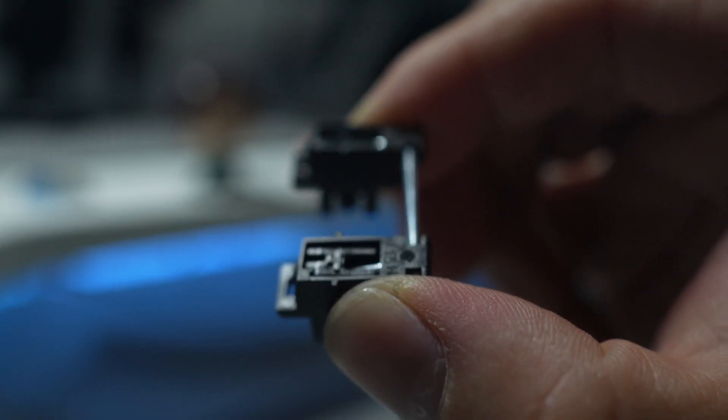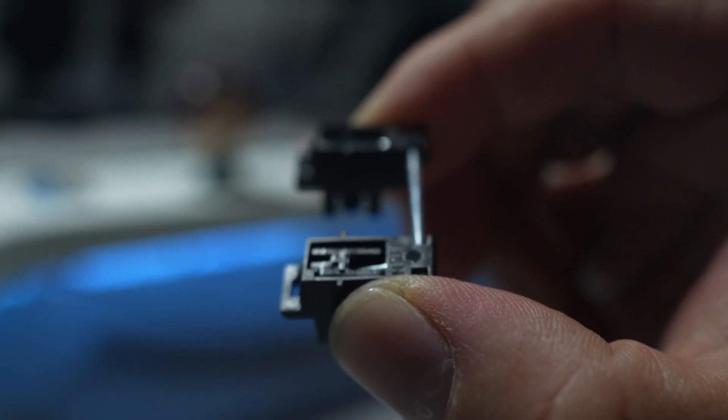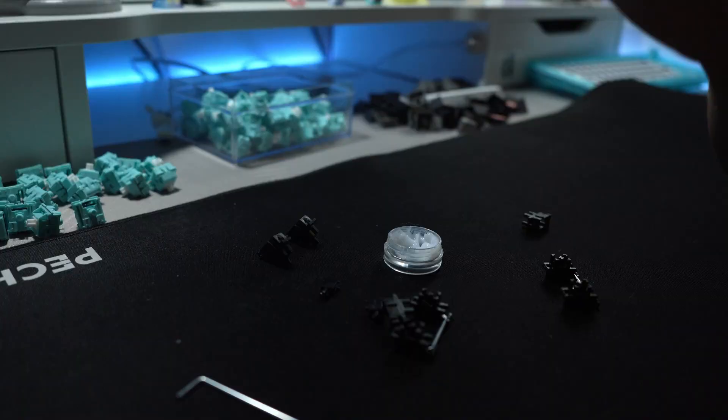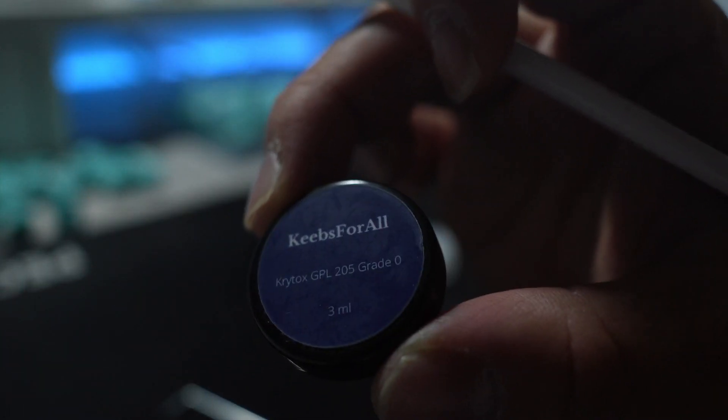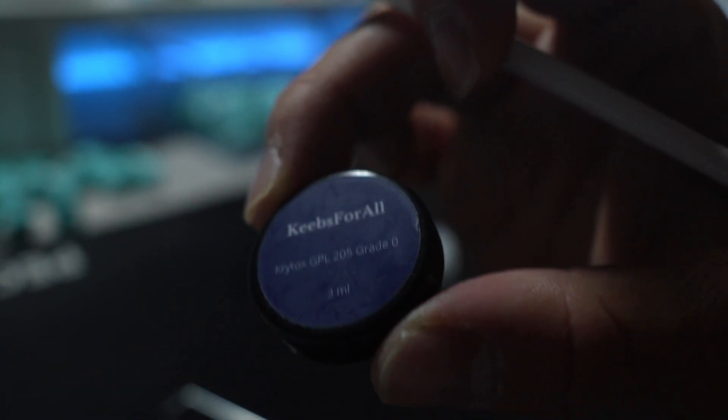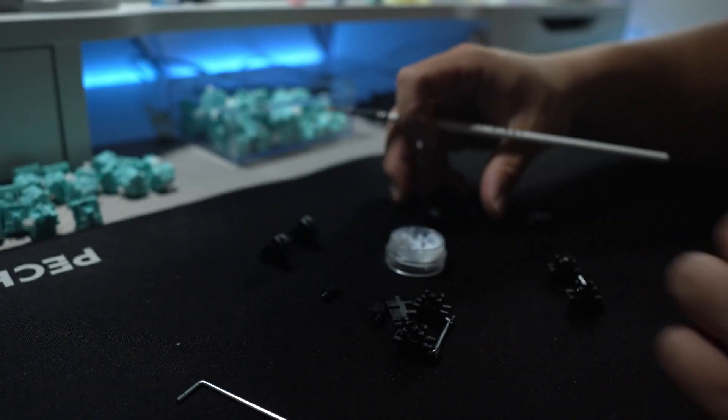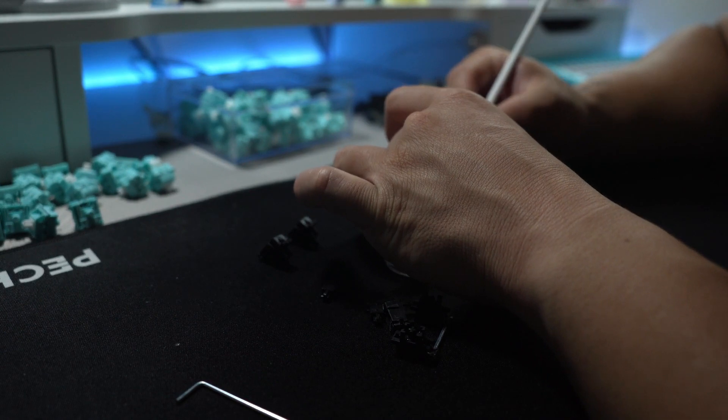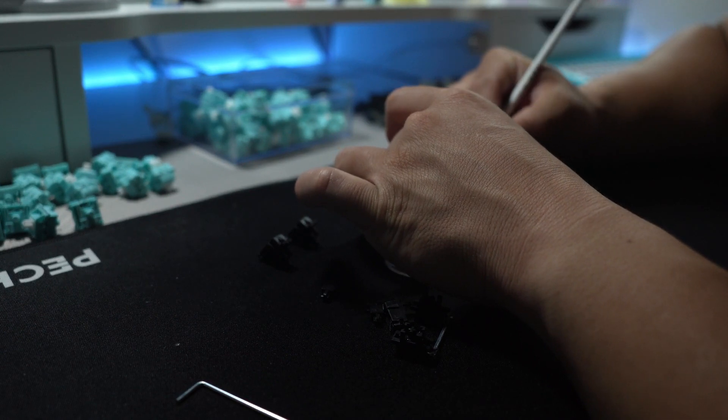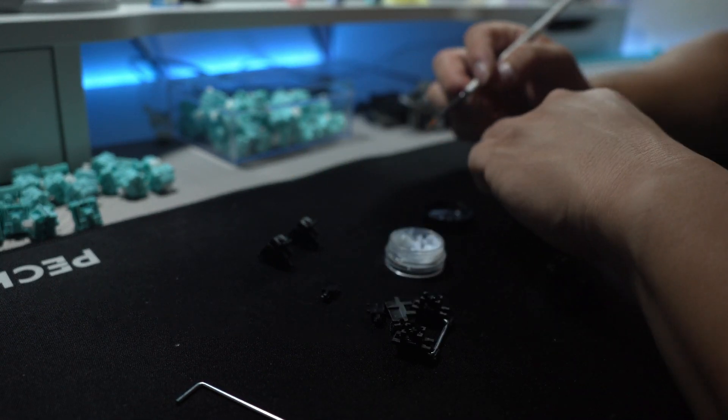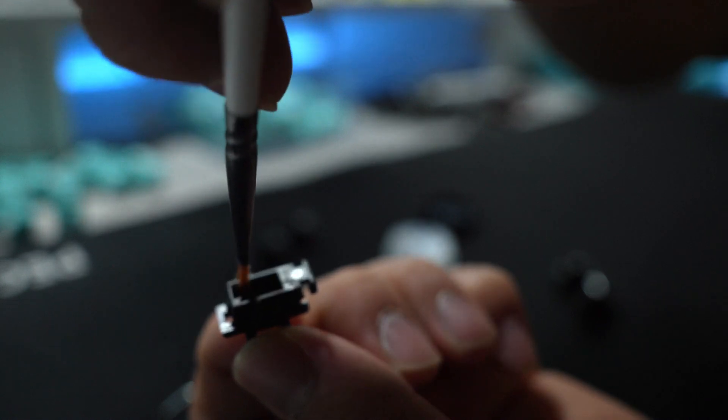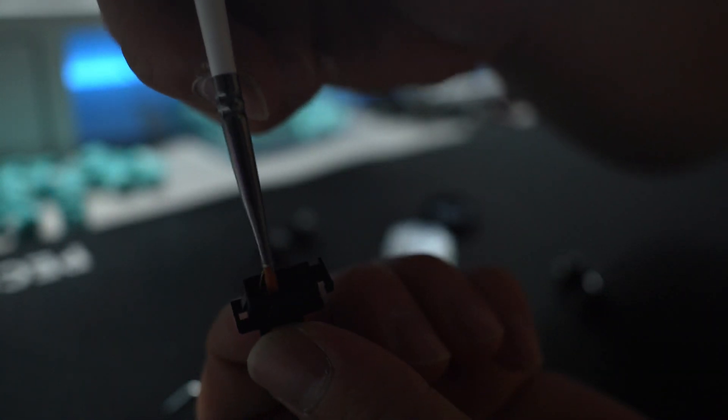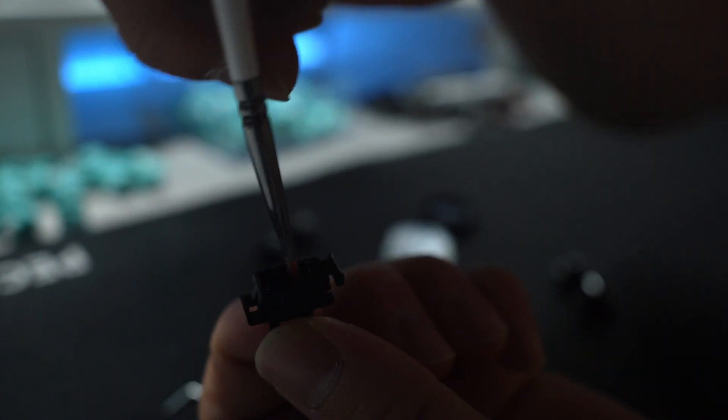For the stabs today, I'm going to be using 205G0 rather than dielectric grease. I found that after using so much of the dielectric grease, it makes everything really mushy. I'm just going to be using a heaping large amount of the 205G0 on the wires today. And of course, like always, the housing is going to have 205G0 as well.